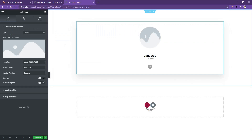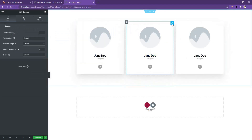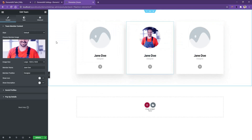Imagine we have three members in our team, so you need to duplicate this one. Now let's open the middle one, and from the left side, choose an image.